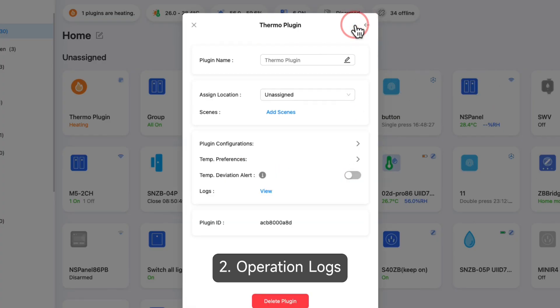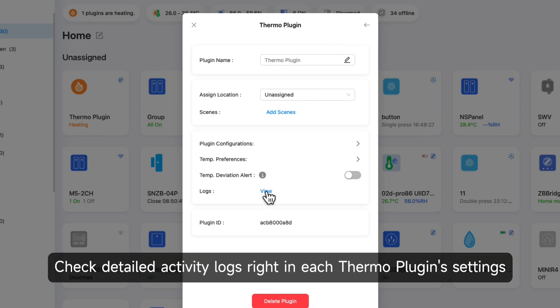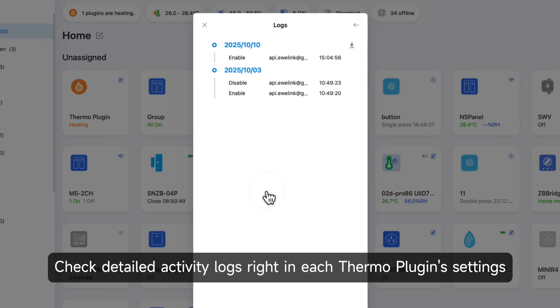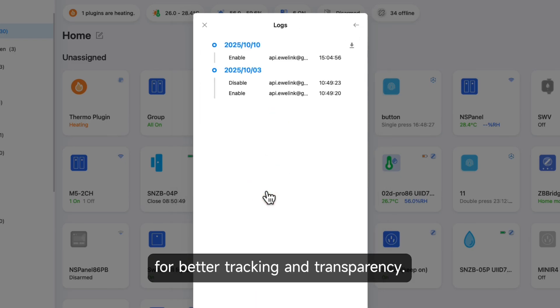2. Operation Logs: Check detailed activity logs right in each Thermo Plug-in settings for better tracking and transparency.